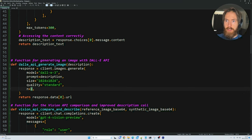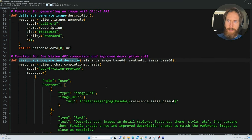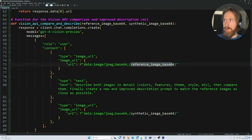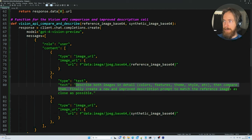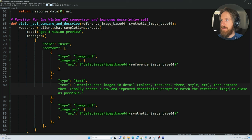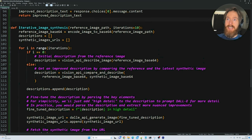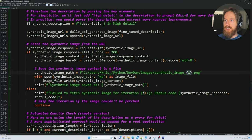Next we have the Vision API compare and describe function. It uses the same GPT-4 Vision Preview model but takes both the reference image and the newly created synthetic image from DALL-E 3. The prompt says: 'describe both images in detail, then compare them, and finally create a new and improved description prompt to match the reference image as closely as possible.' This returns an improved description text. Then we have a for loop that does 10 iterations, taking the newly created synthetic image, comparing it to the reference image, and improving it.